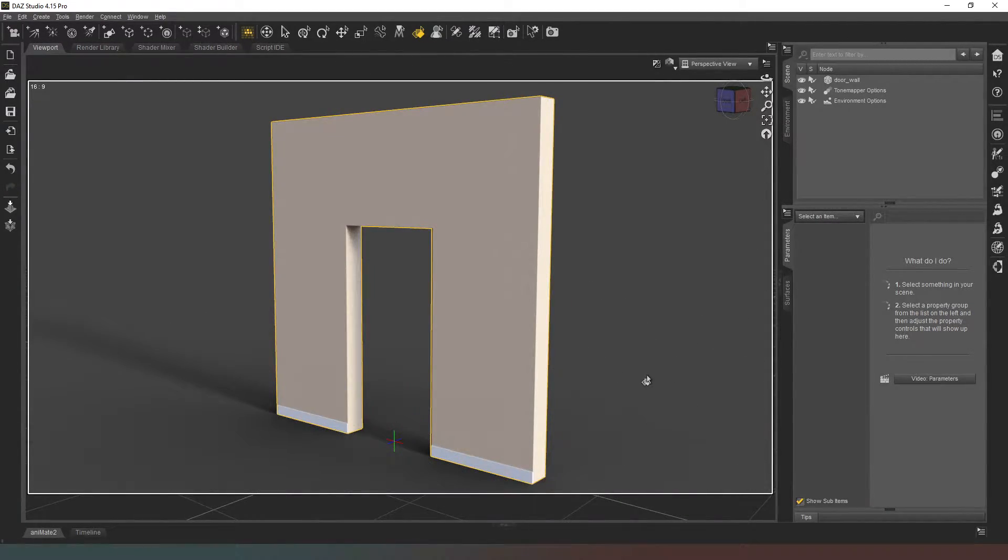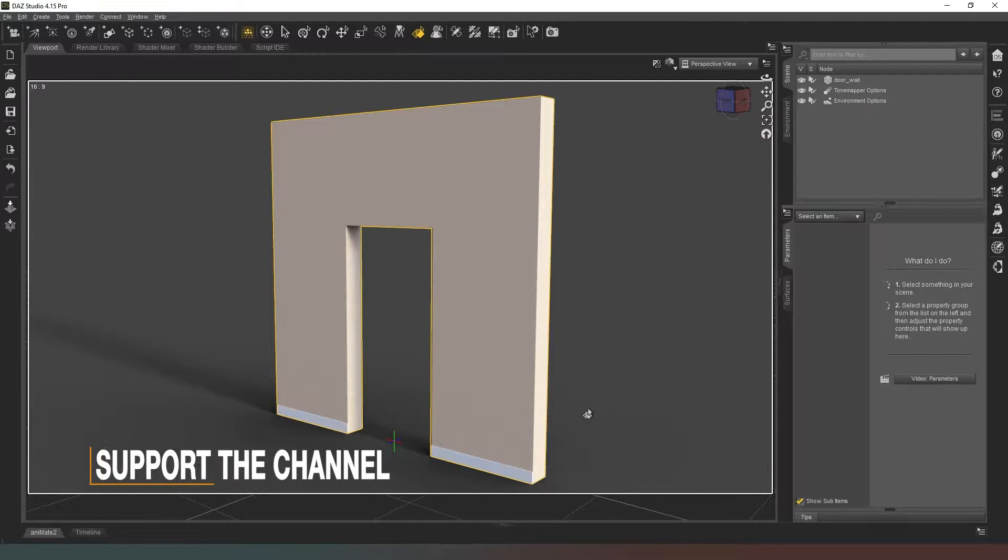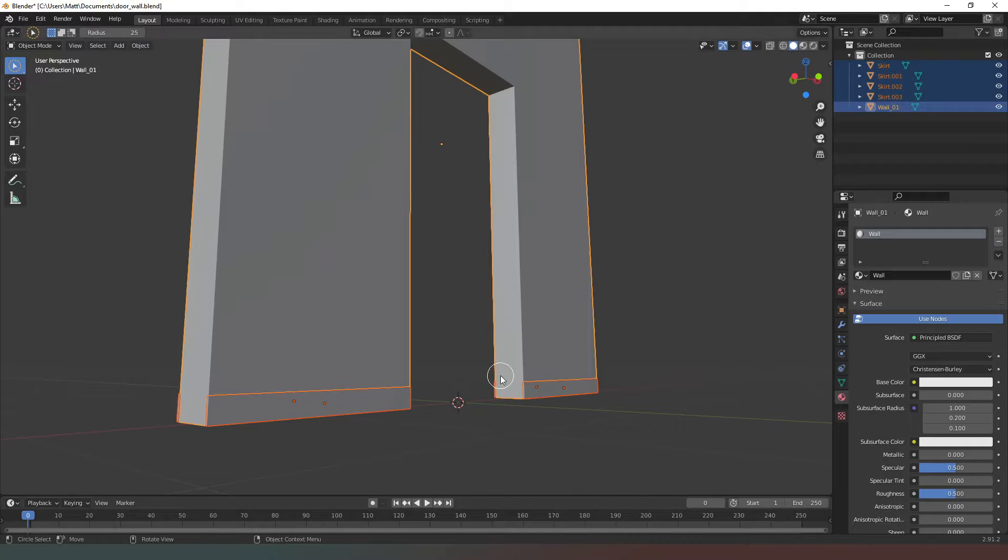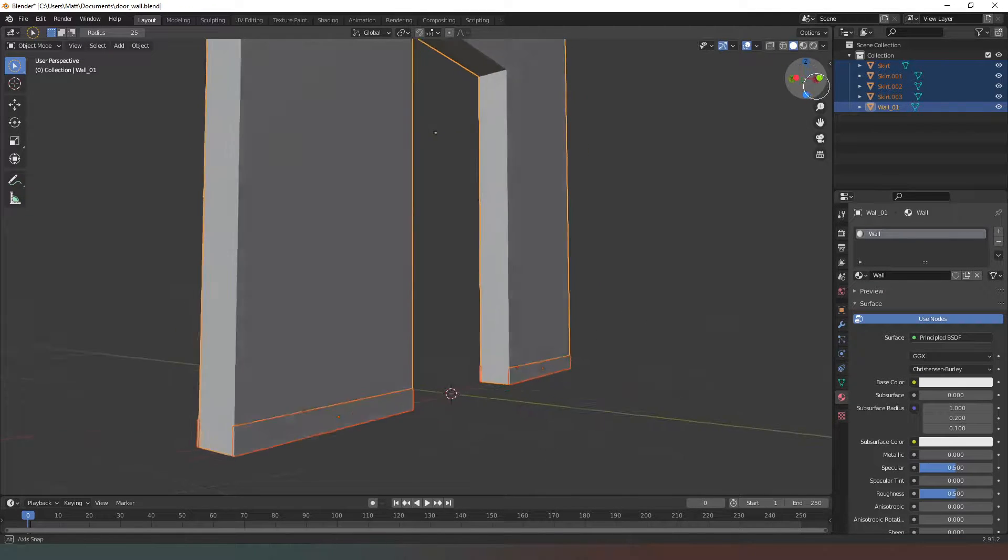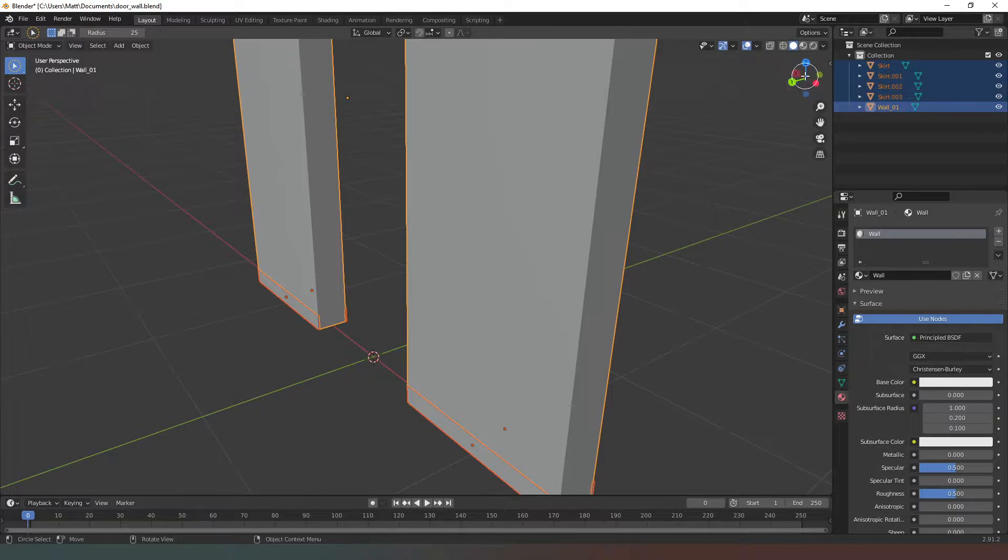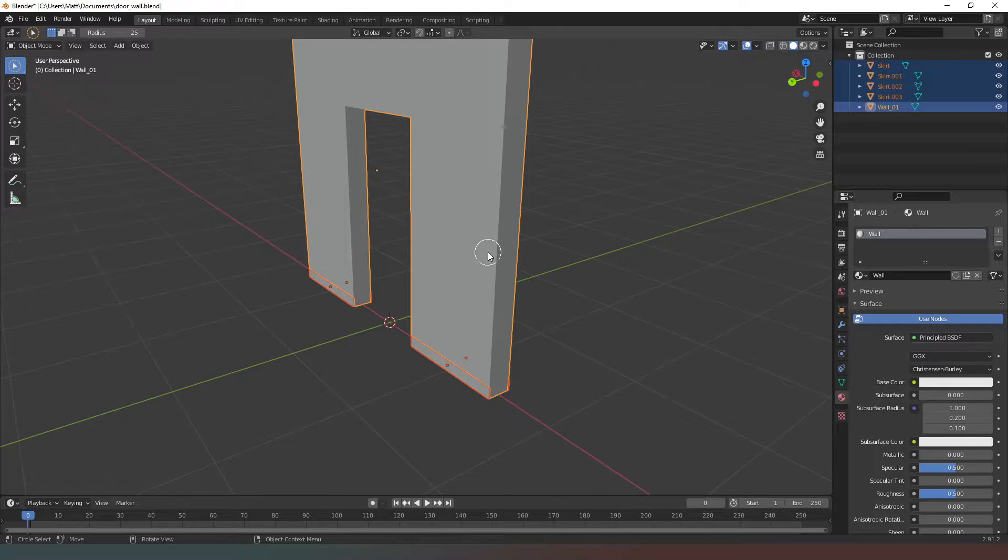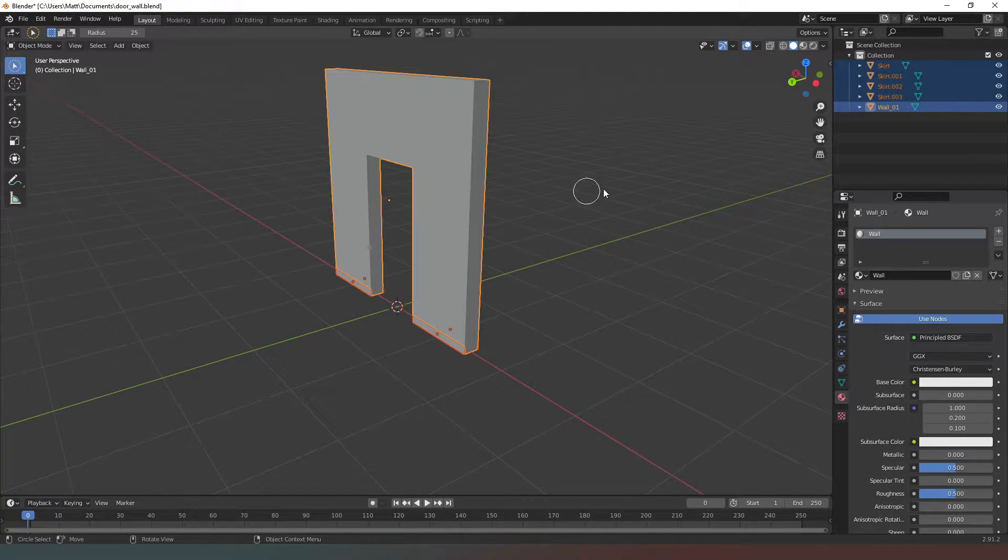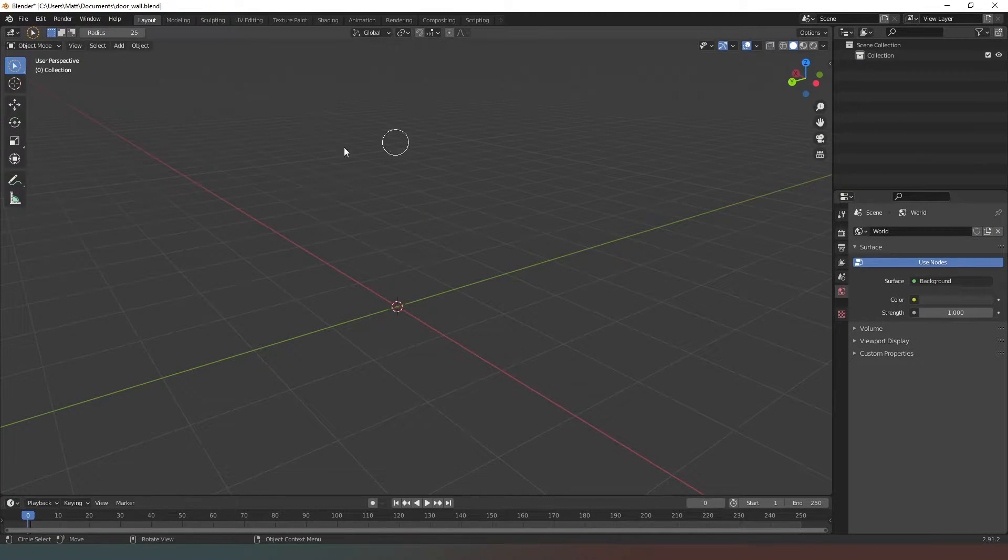Jumping into Blender, you can see the object I've created. It's really simple - I can't stress enough how simple this is. So I'm just going to delete all of that stuff and I'm going to start from scratch.